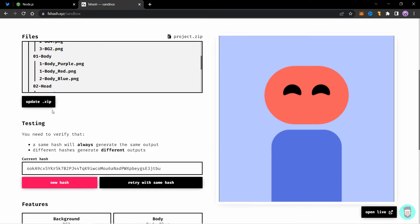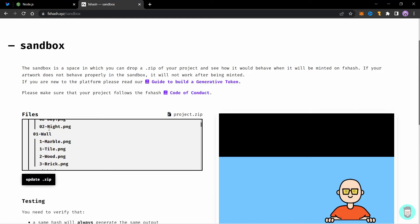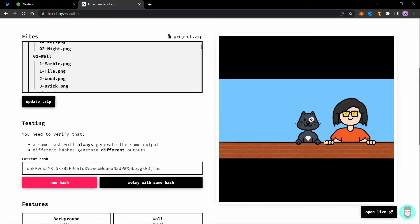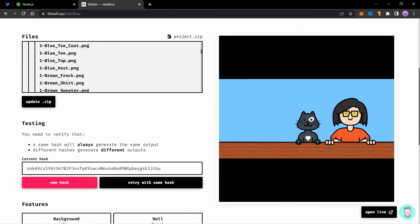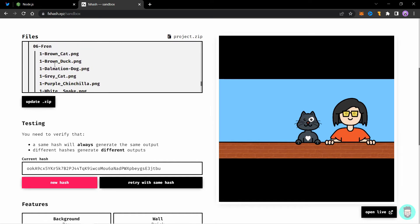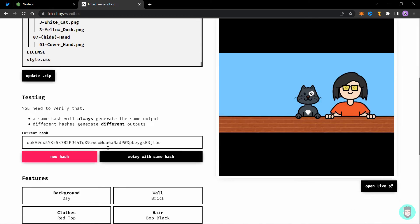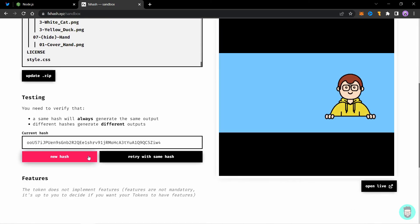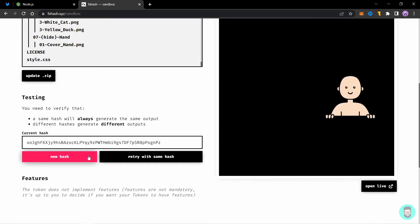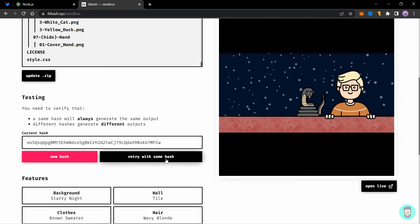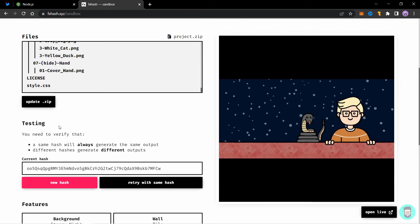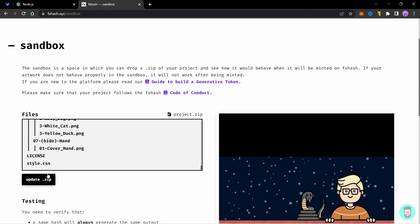So I have already generated a project file here. So let's test it out. Let's open this file. And it loads up perfectly. So you can see all my files here. I have tons of files and this new hash works perfectly well. And retry with same hash also works perfectly well. So now we can see that our zip file is working perfectly. We are ready for the minting process.